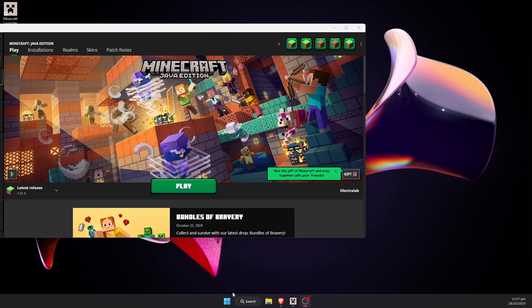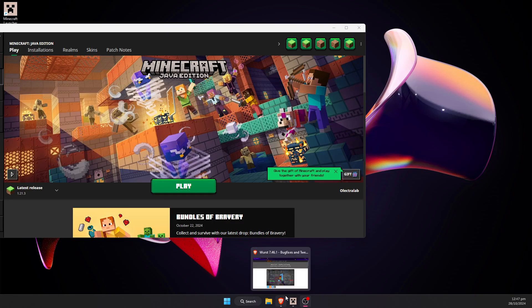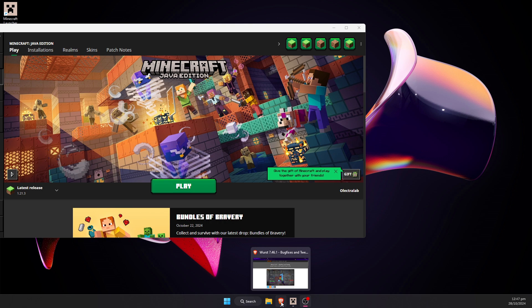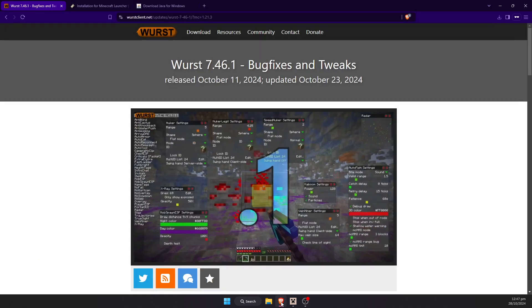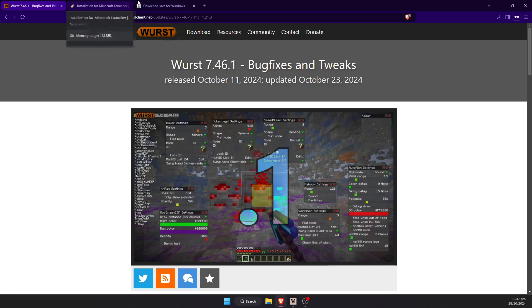Hello everyone, today I'm going to be showing you how to get the Worst hack client for Minecraft 1.21.3. So first you're going to need to go ahead to these websites here.